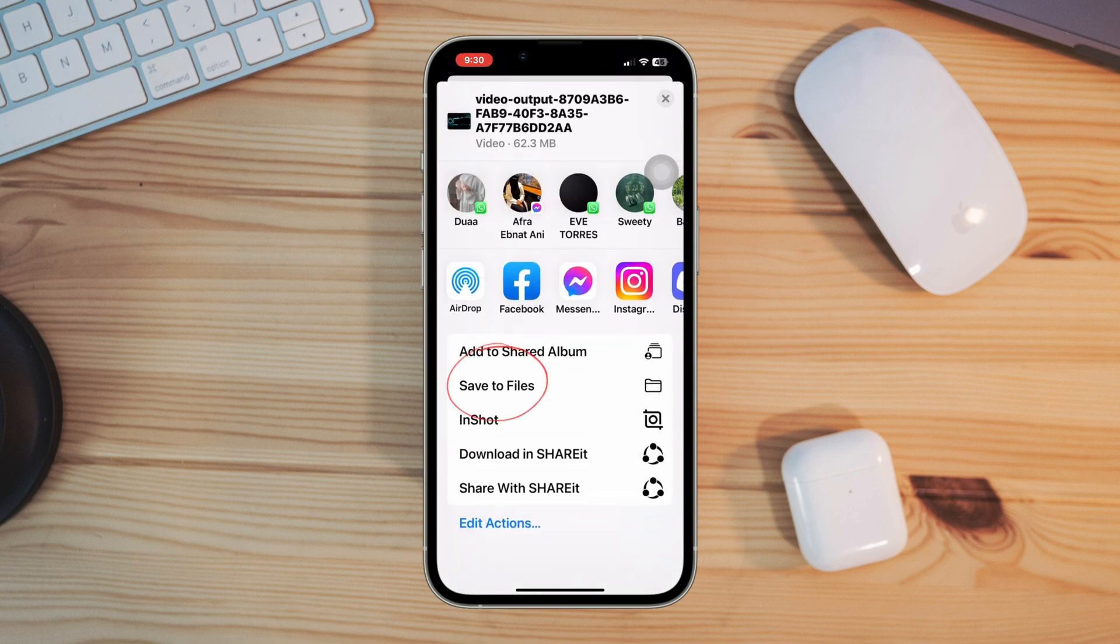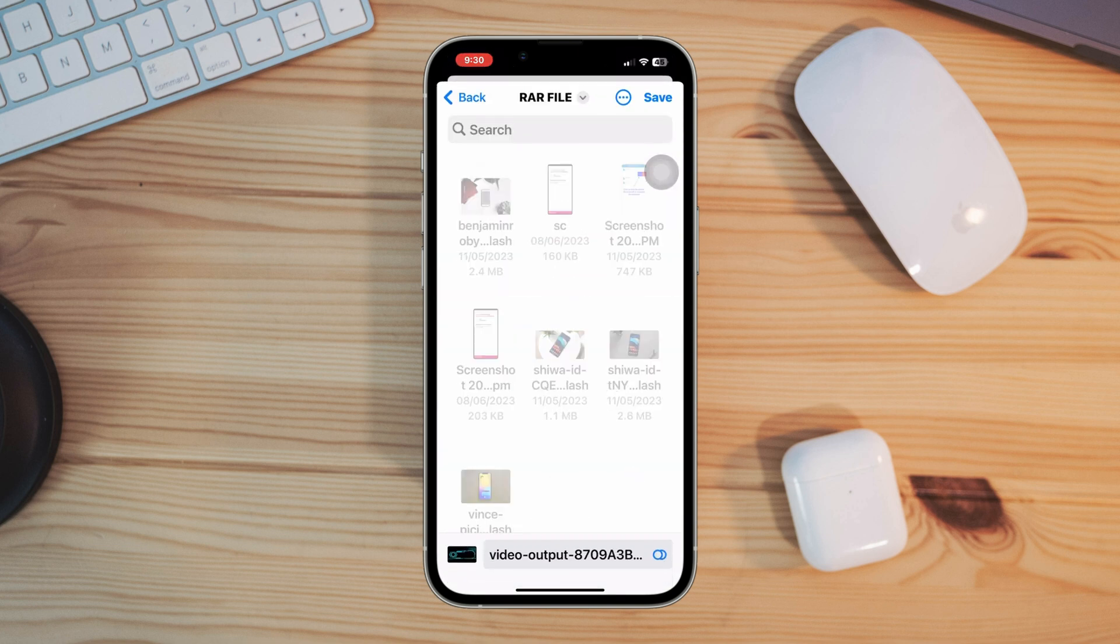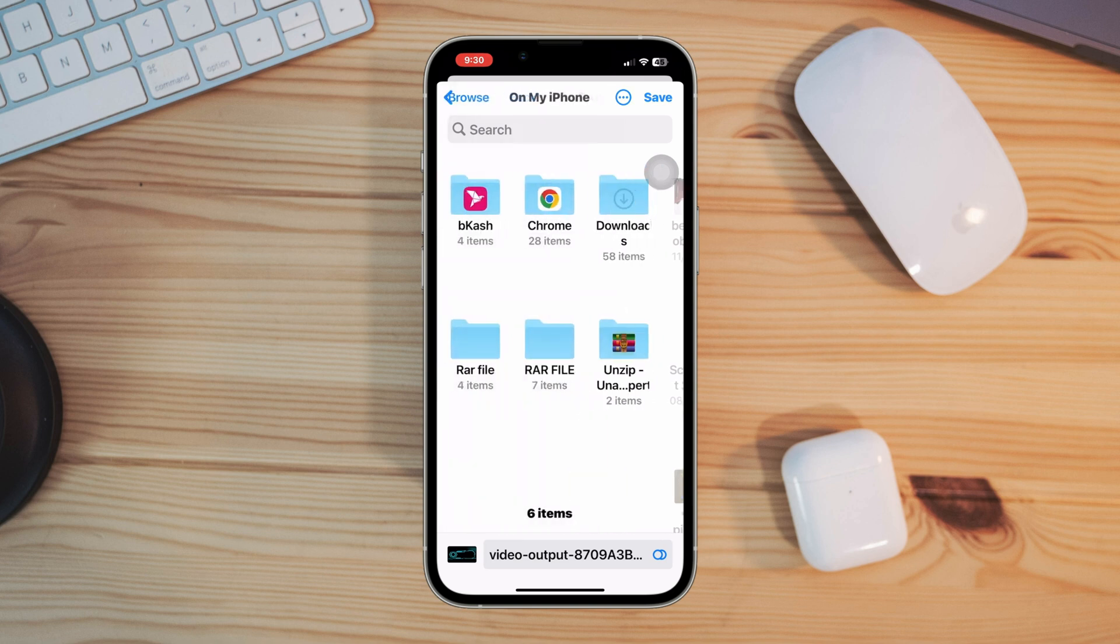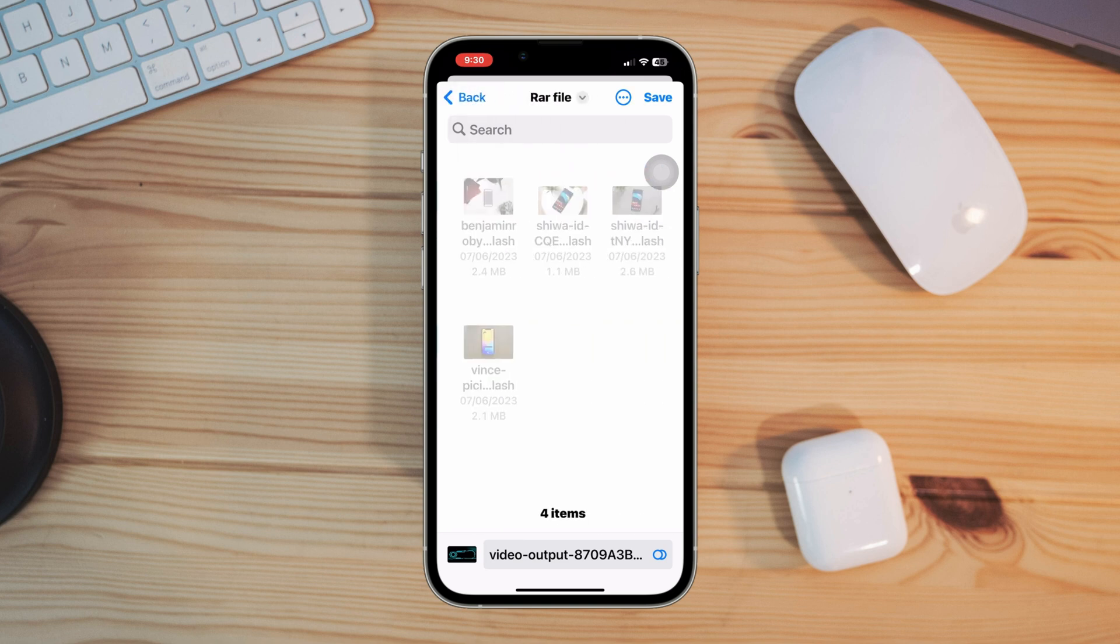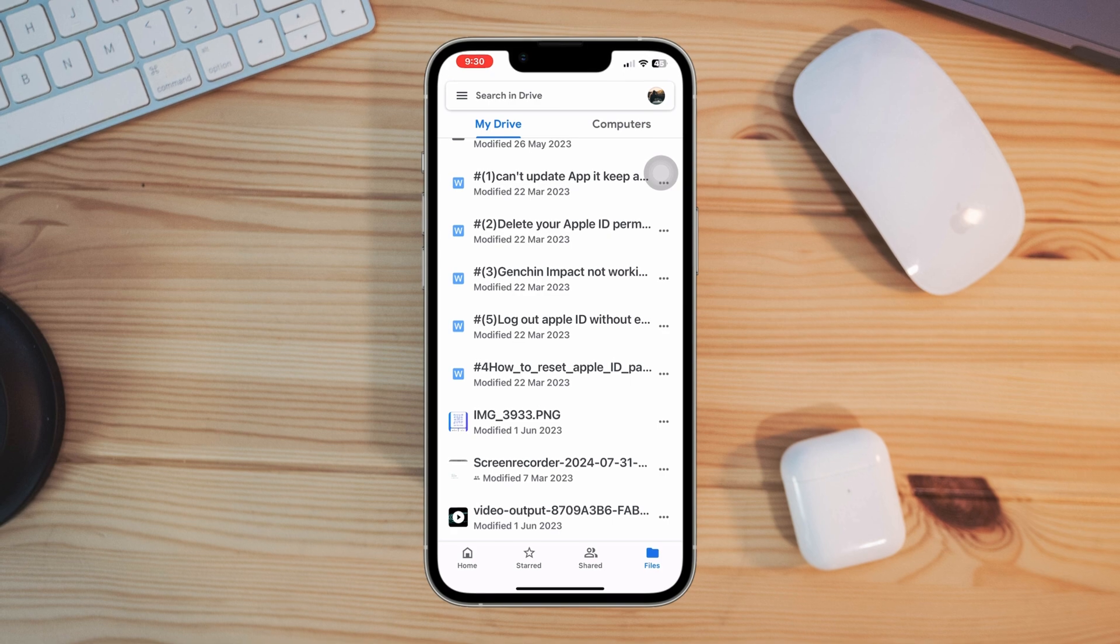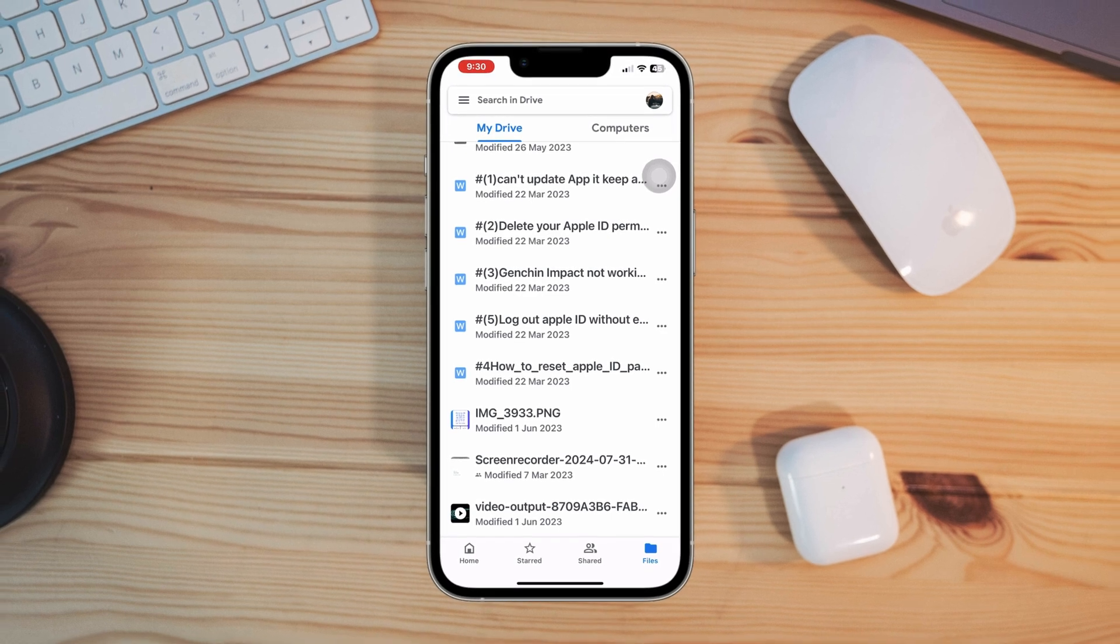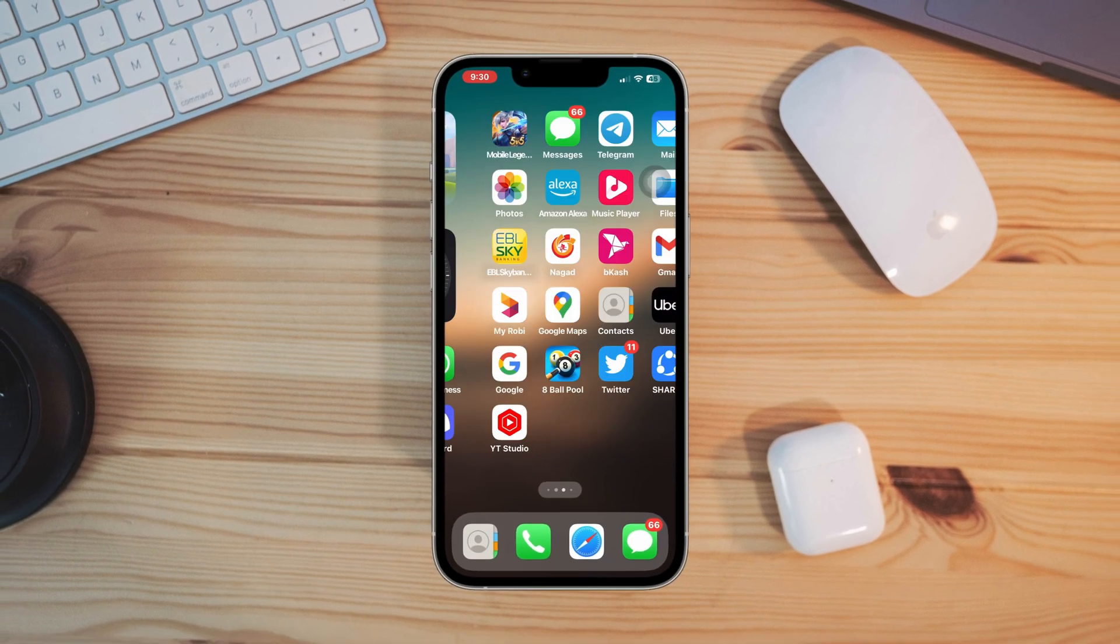Tap save file. There you are. Now if you move on and open up Files, go to that location. There you are. This is how you can download photos and videos from your Google Drive on iPhone.